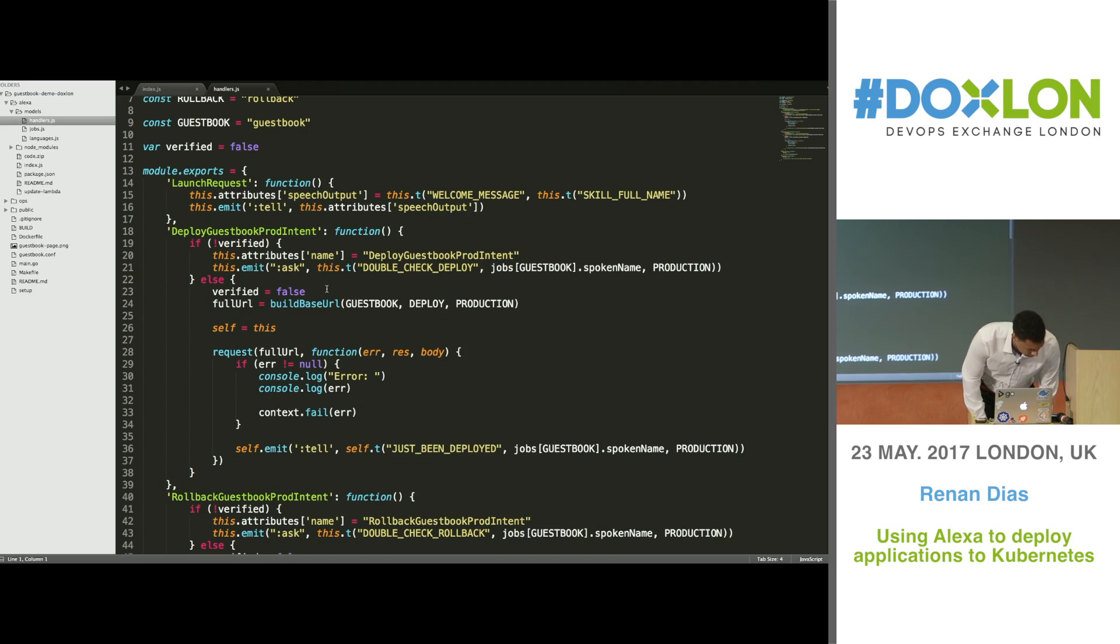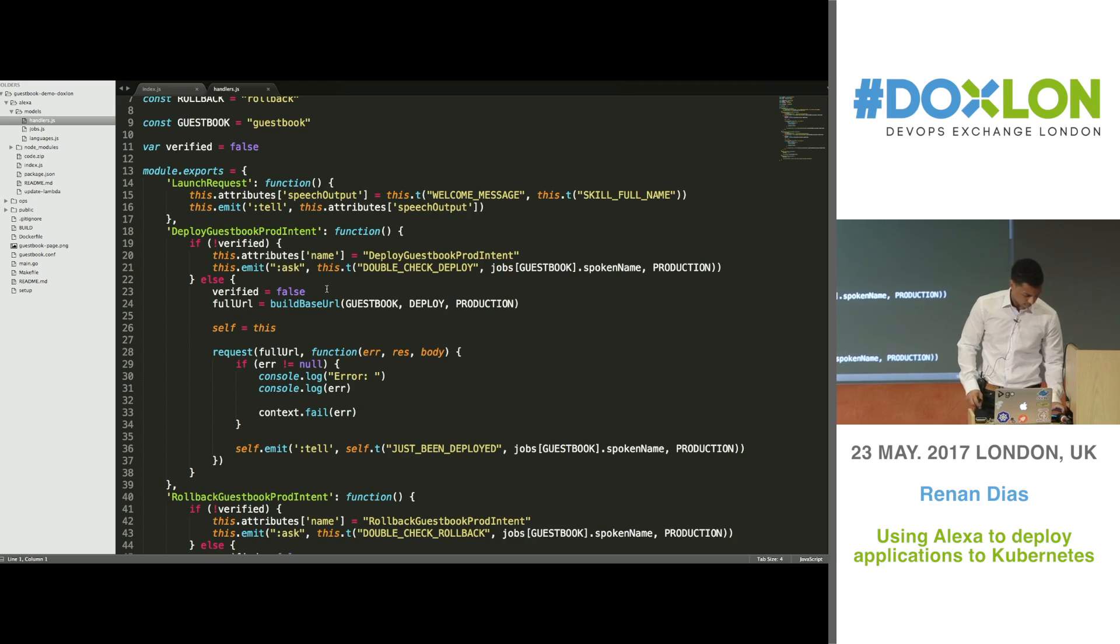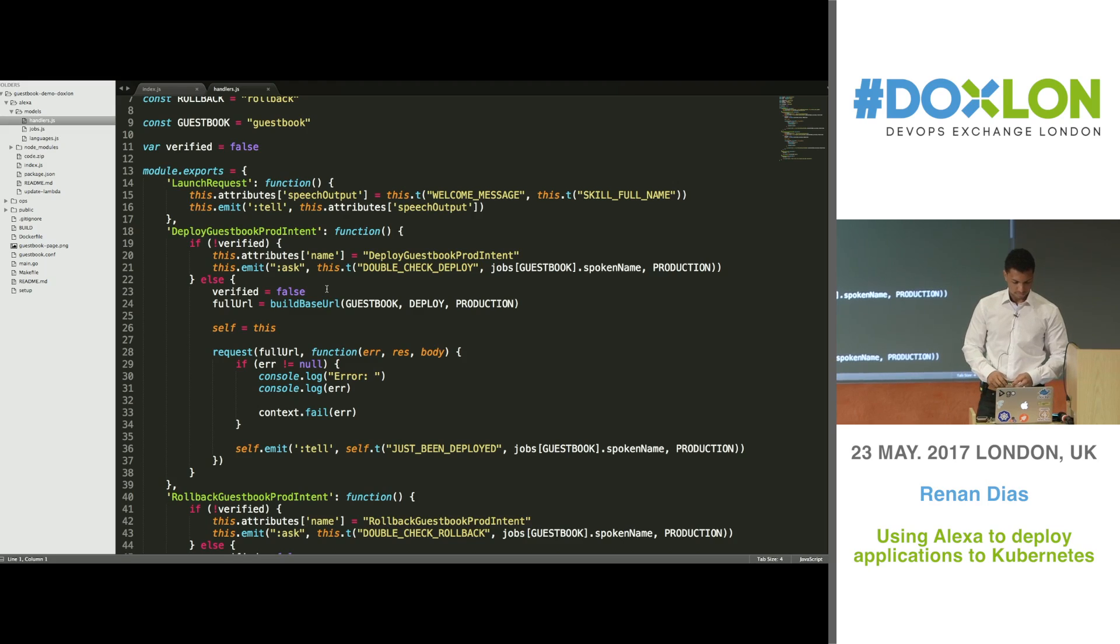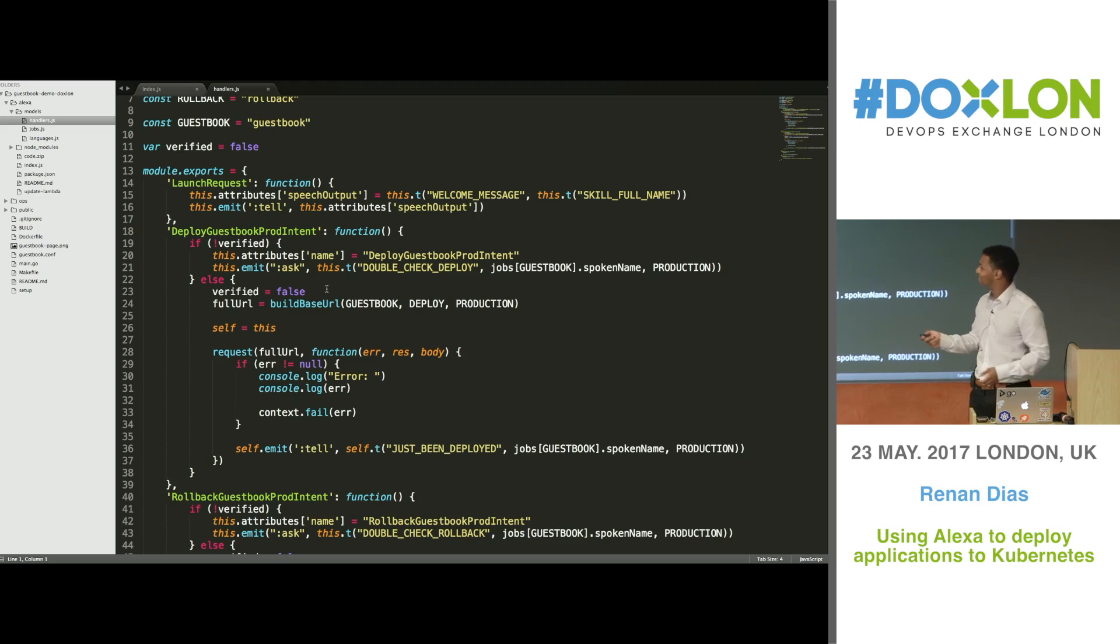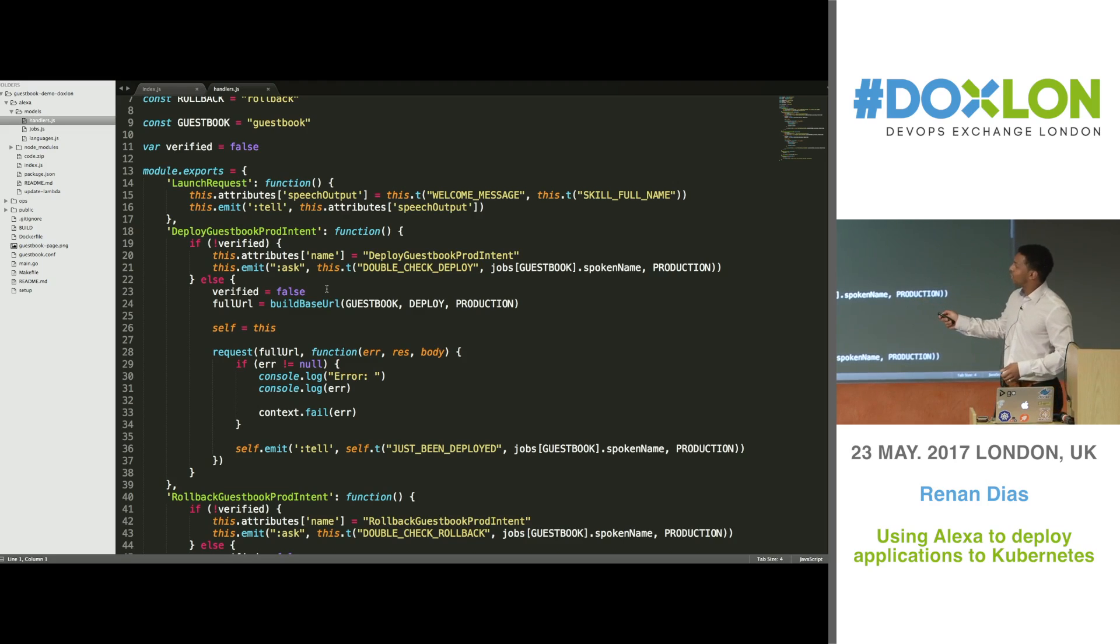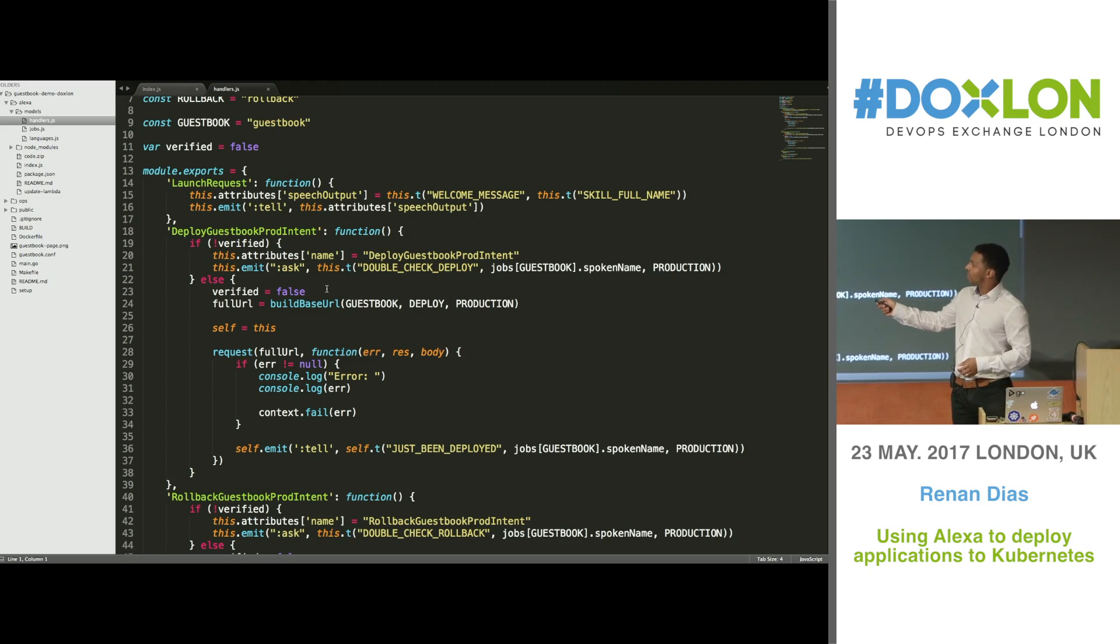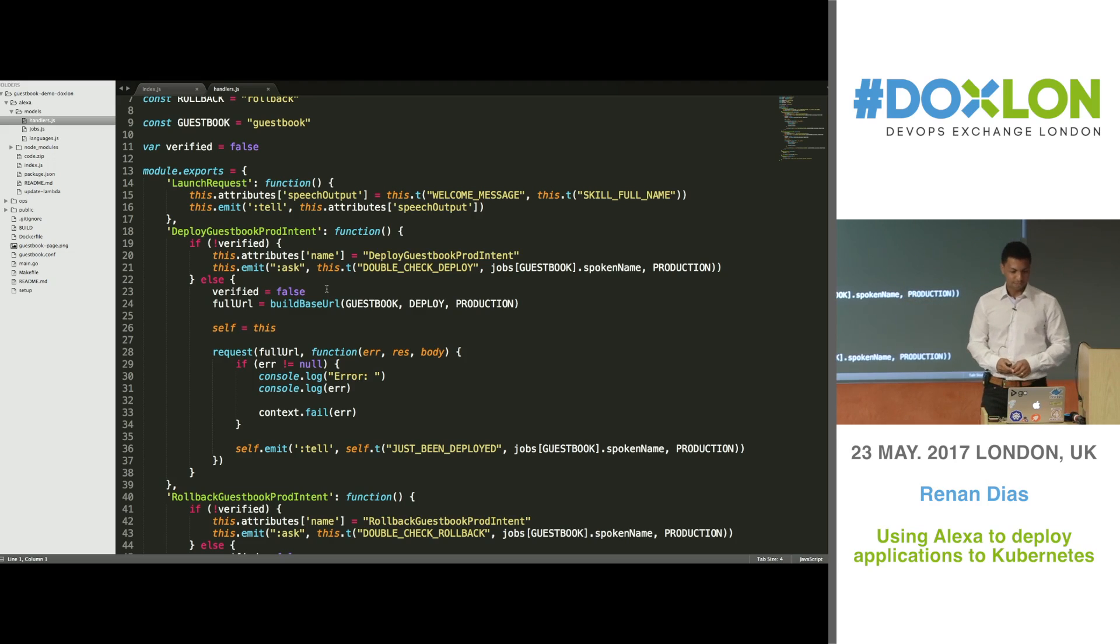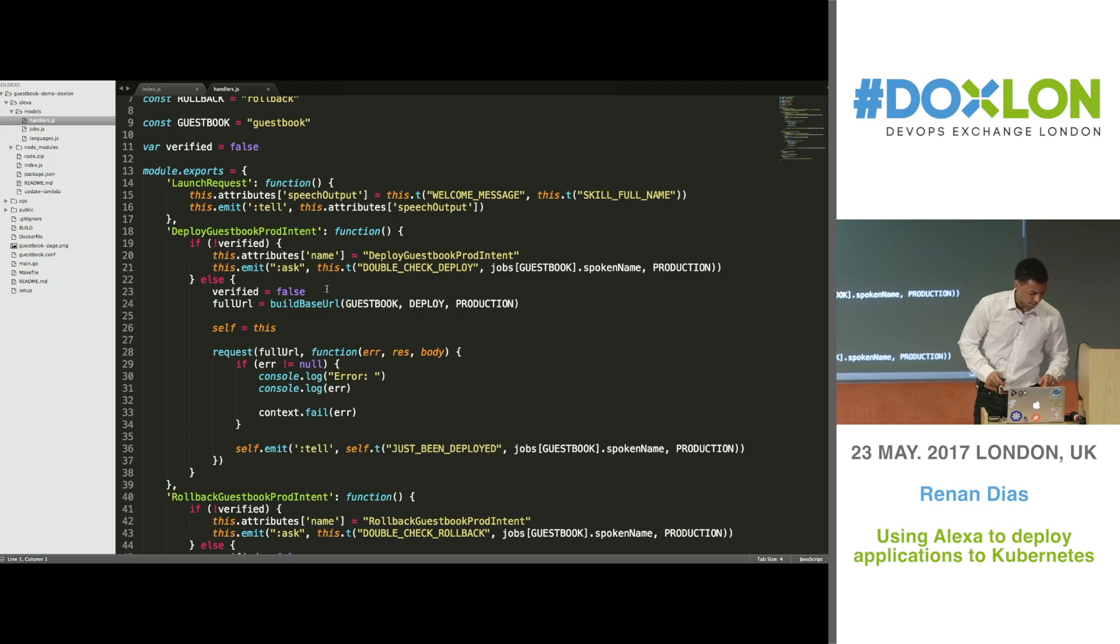Alexa Jenkins. Welcome to the Jenkins automation system. Just tell me what to do and I will make it happen. So yeah, this first method was executed. With this.emit tell, whatever you put here, Alexa is going to say for you. Let me mute it, otherwise it's going to... okay, cool.